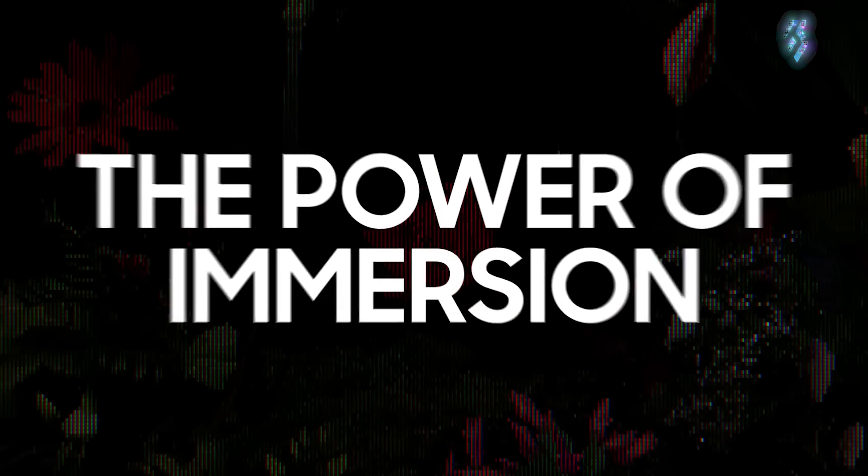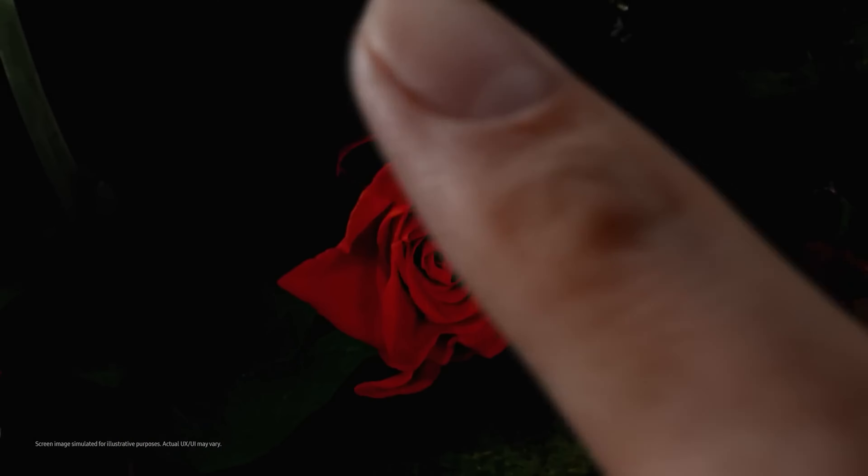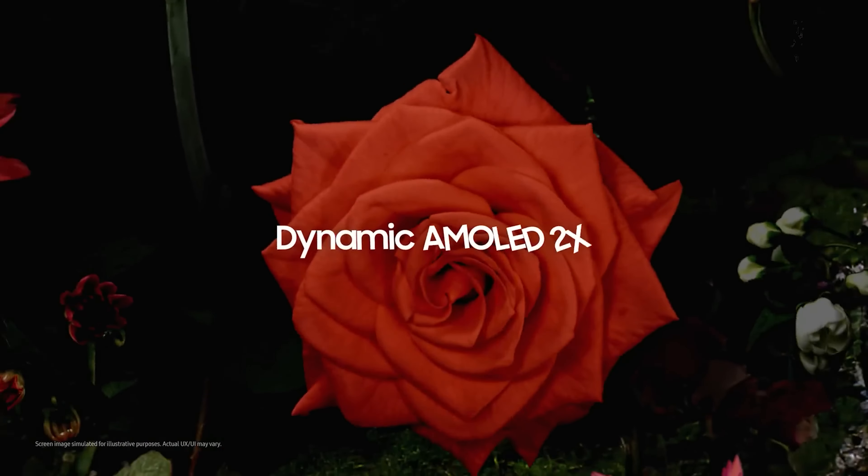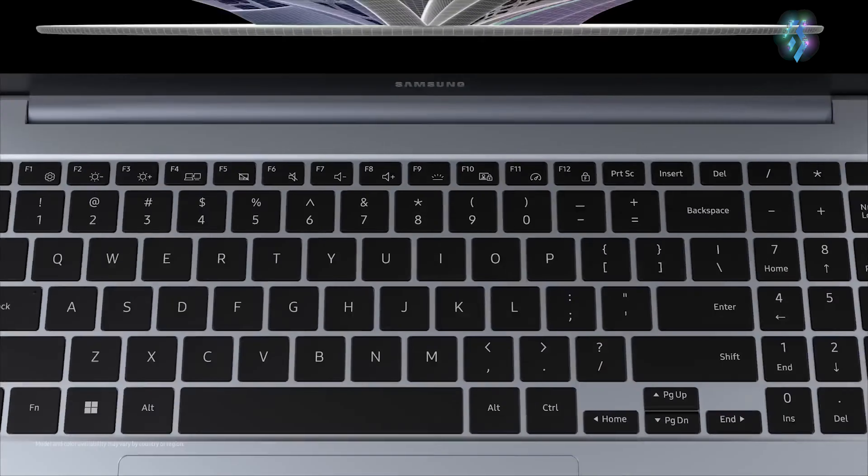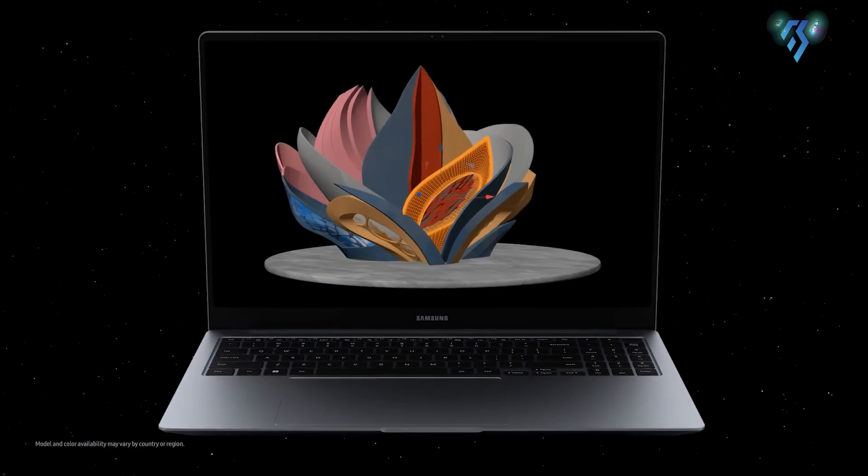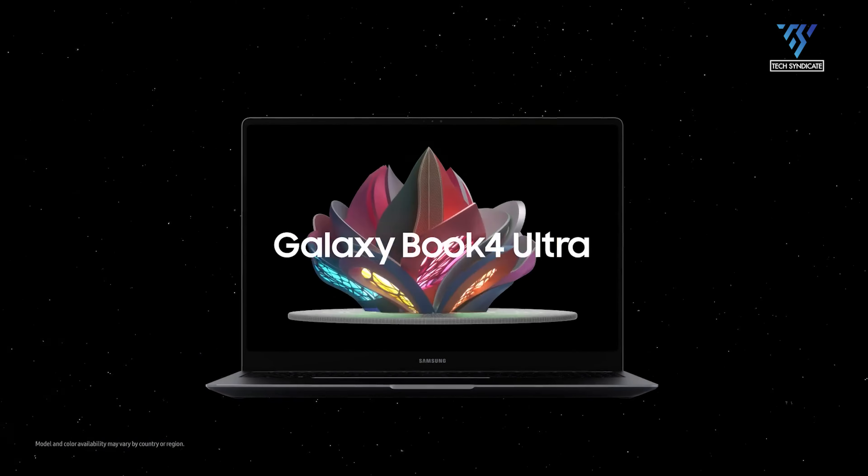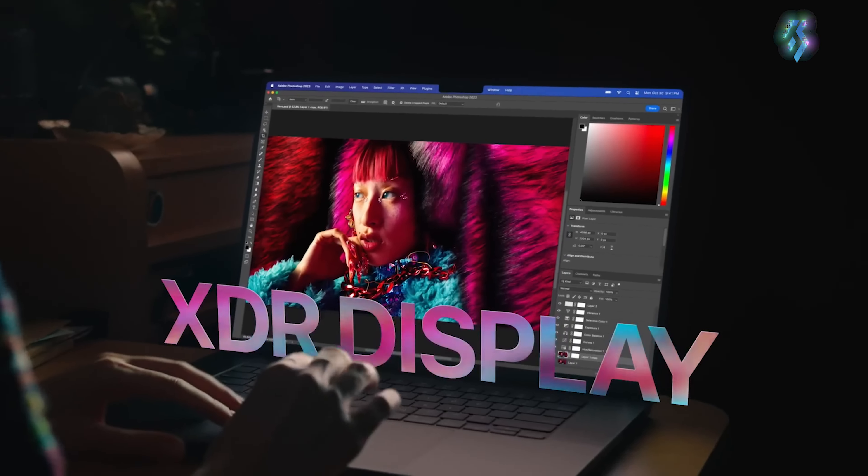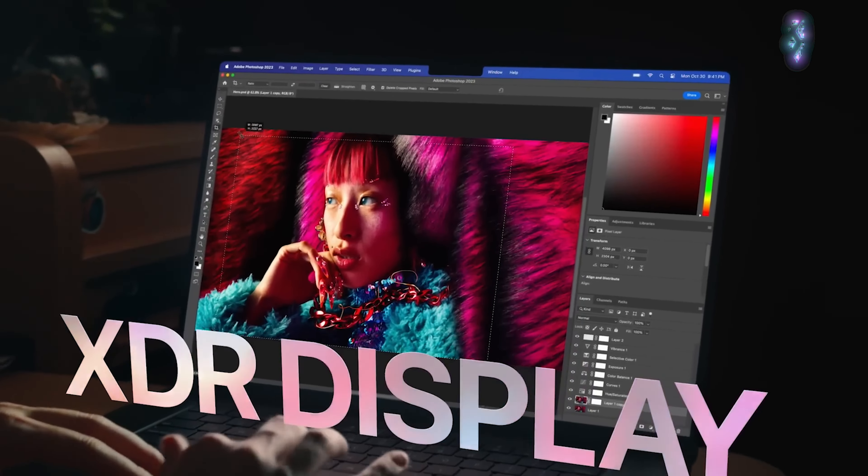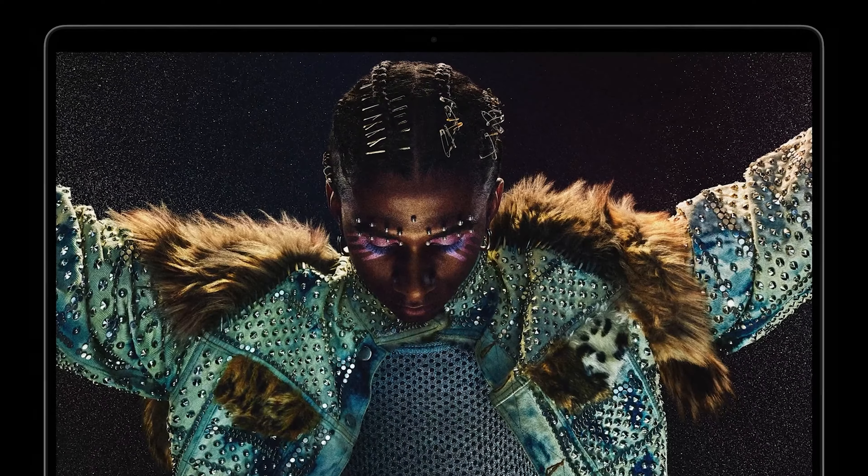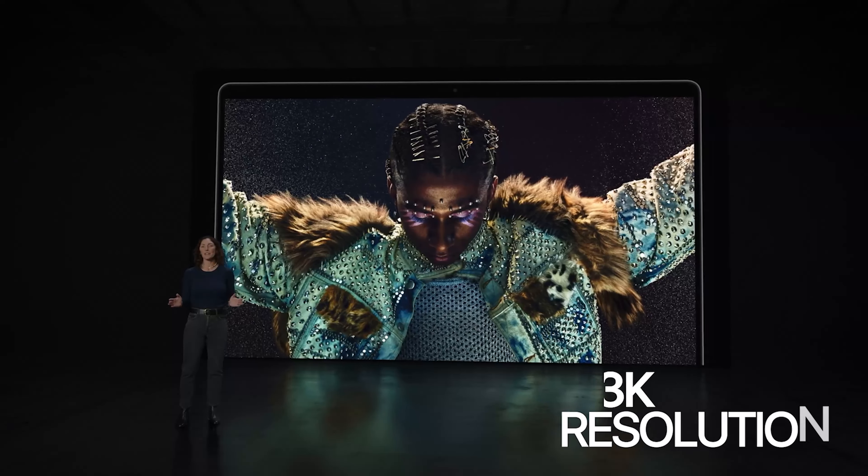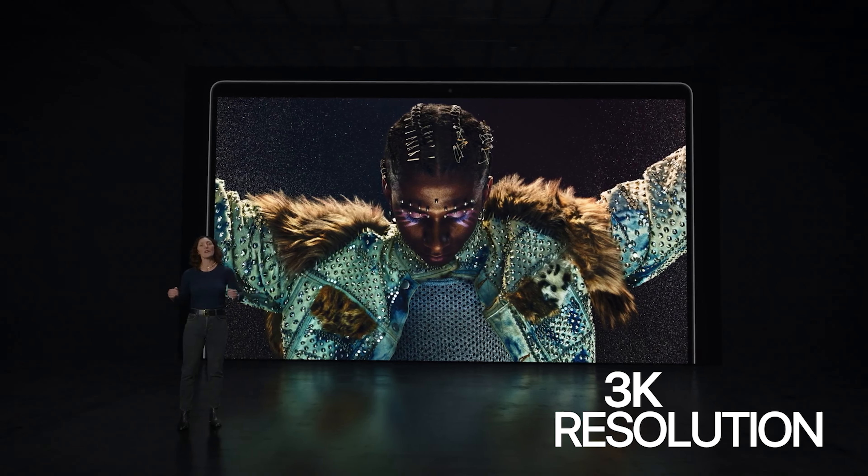The Galaxy Book 4 Ultra does gain the benefit of a touch-enabled AMOLED display, handy for annotations and stylus use. Meanwhile, the MacBook Pro's Liquid Retina XDR panel delivers incredible brightness, color accuracy, and up to 3K resolution depending on size.